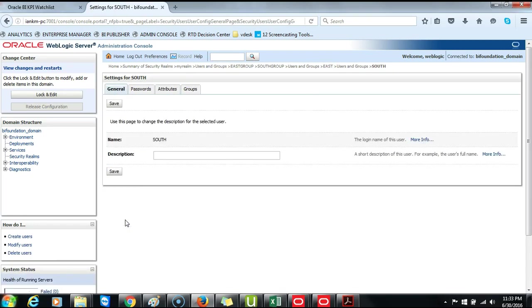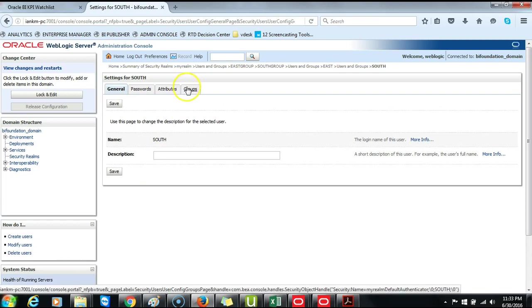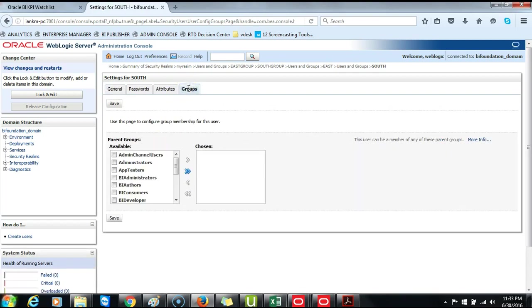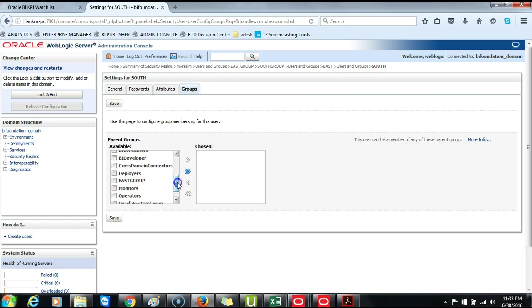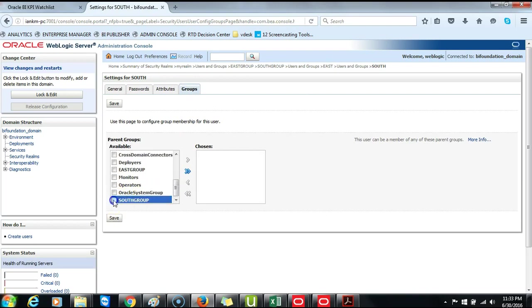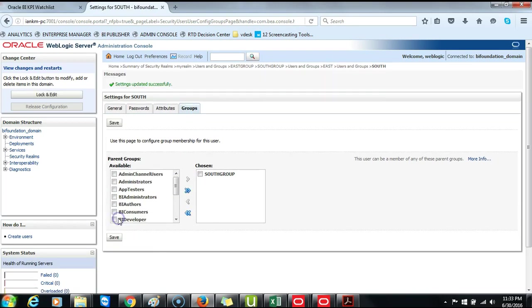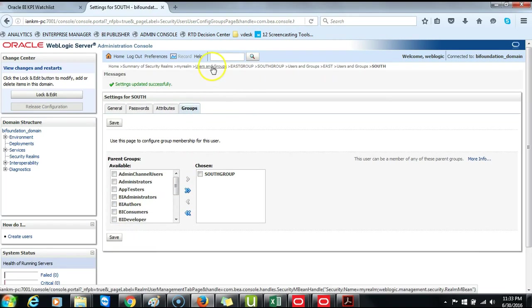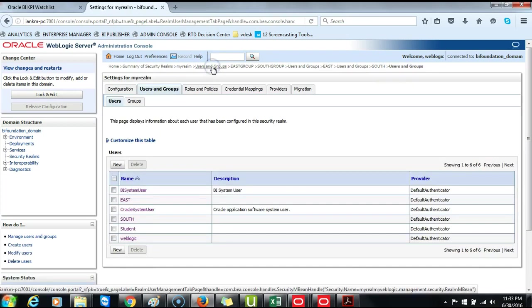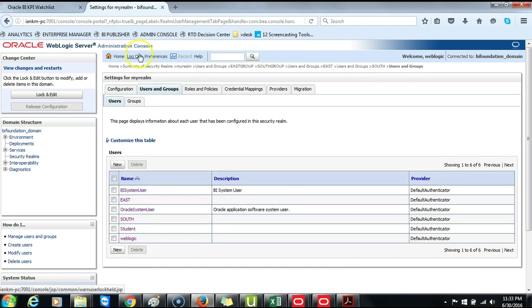Open South. Click on Groups. Associate South to the South Group. Click Save. And then Users and Groups. And you can log out.